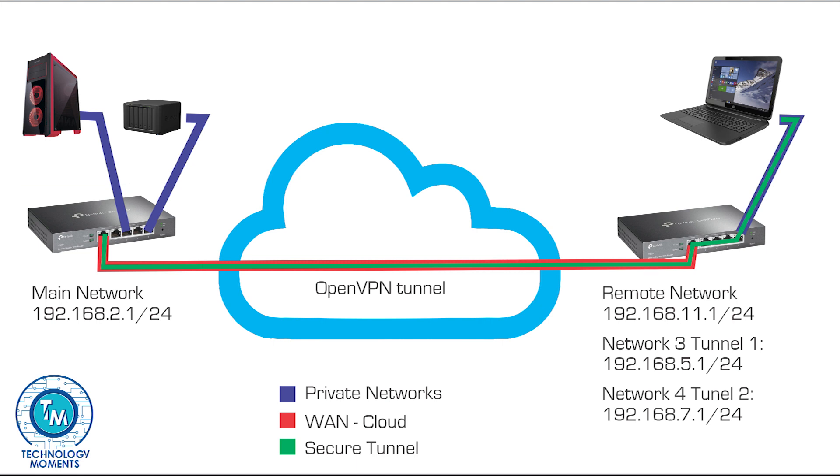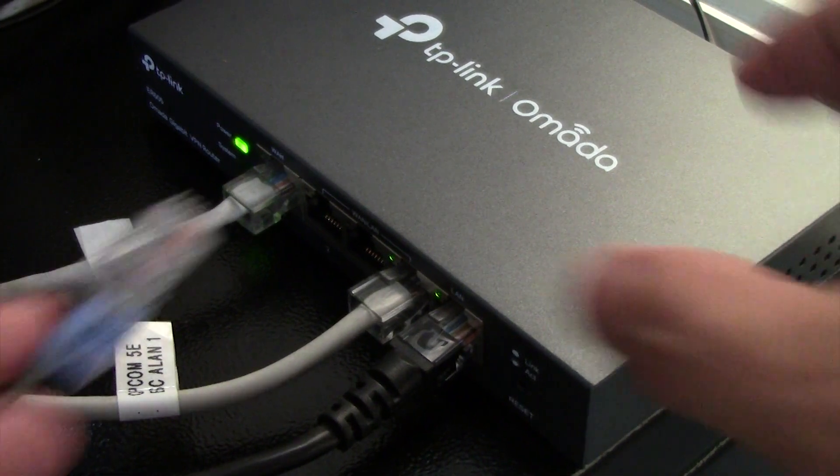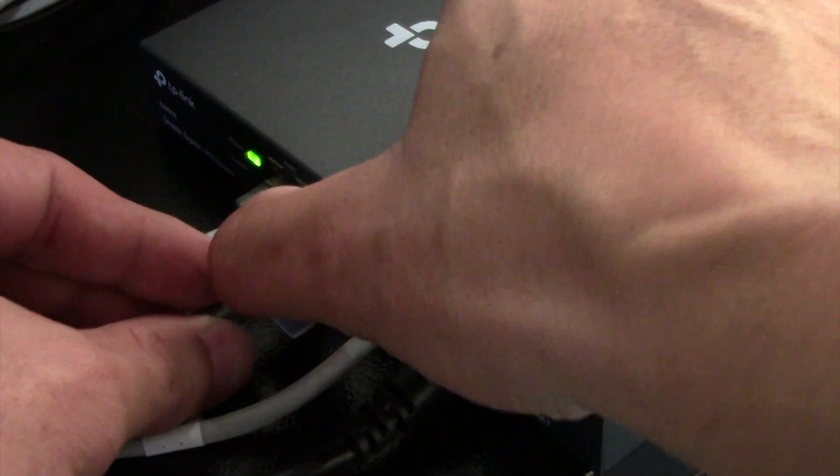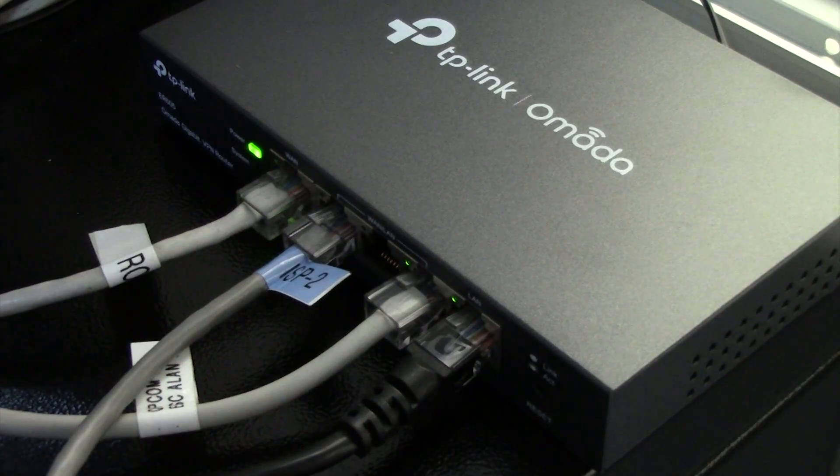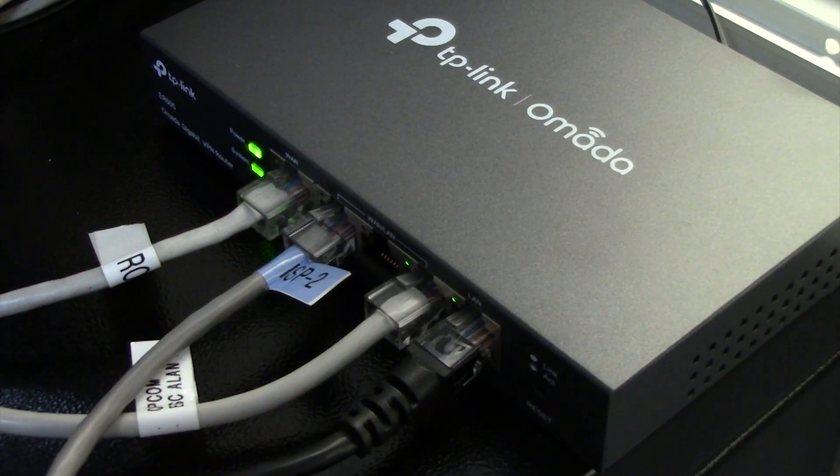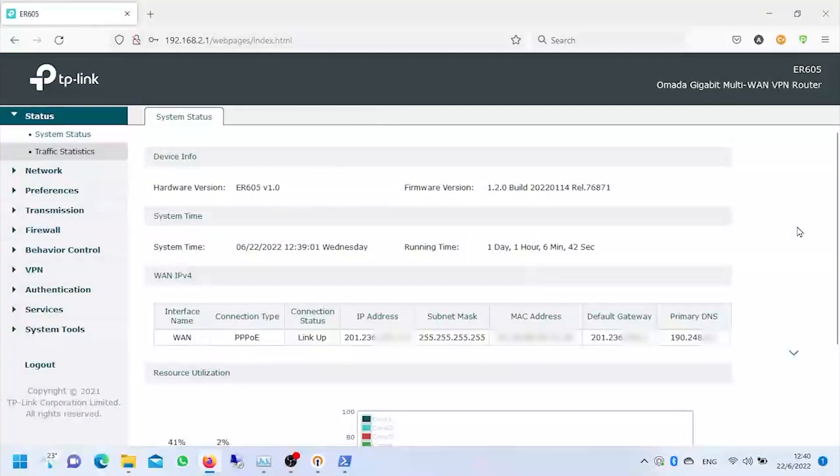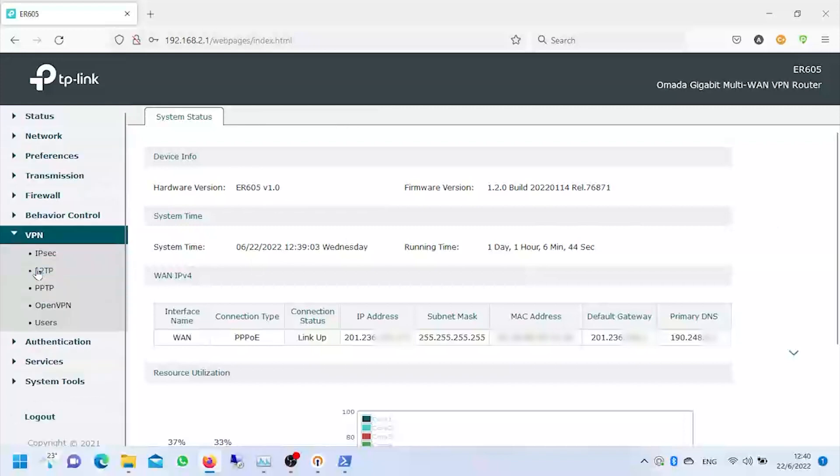Let's remember that one of the advantages of this great router is that it can have several internet connections or ISPs, providing us with redundancy and high availability of such precious service. We're first going to see something that we previously have configured and then we're going to create it from scratch. We go to the VPN tab and we choose OpenVPN.